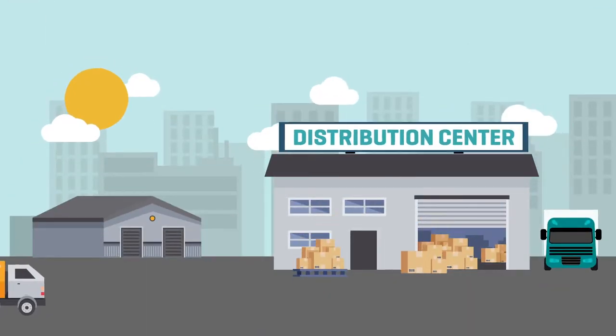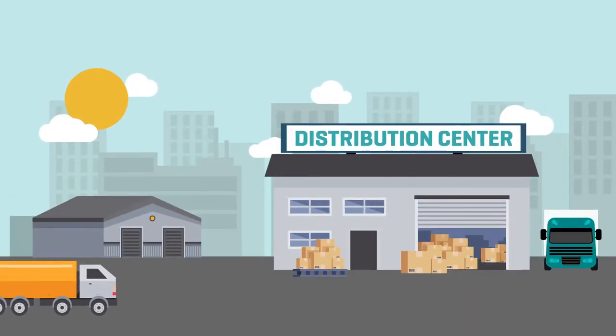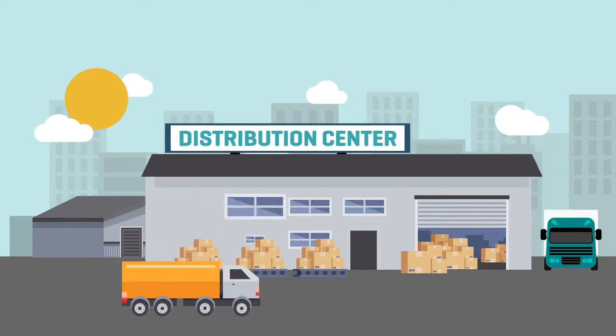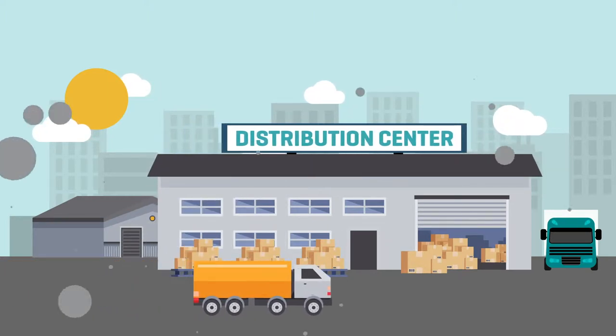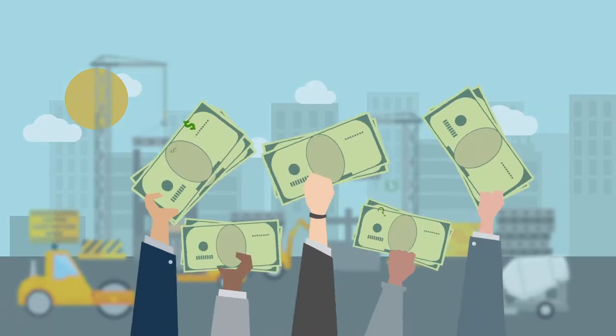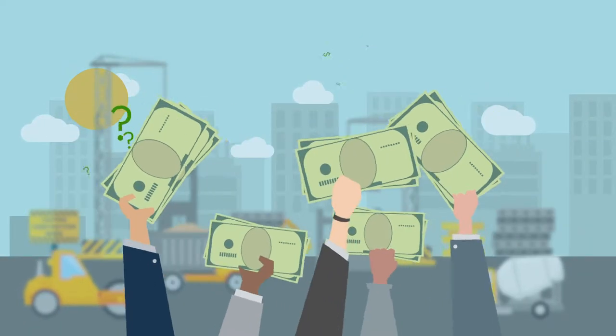If your facility is cramped, you're probably thinking about expanding your current space or even building a new space from the ground up. How much would that cost?